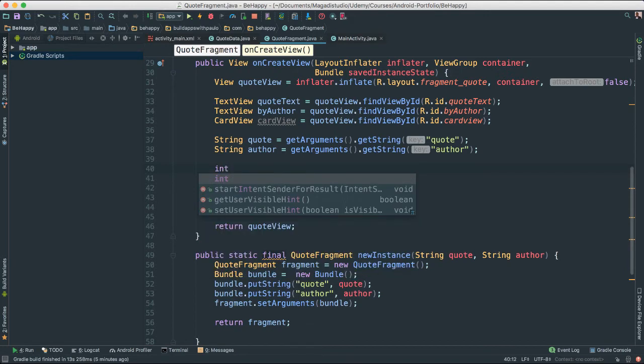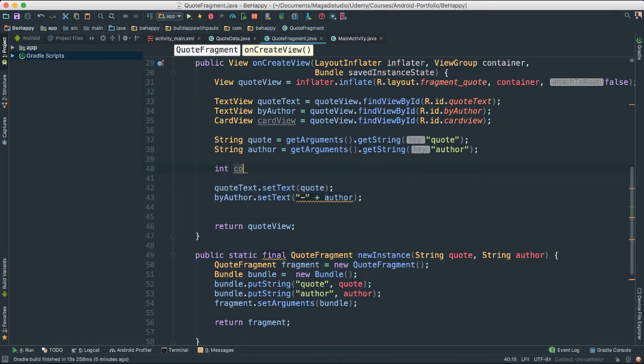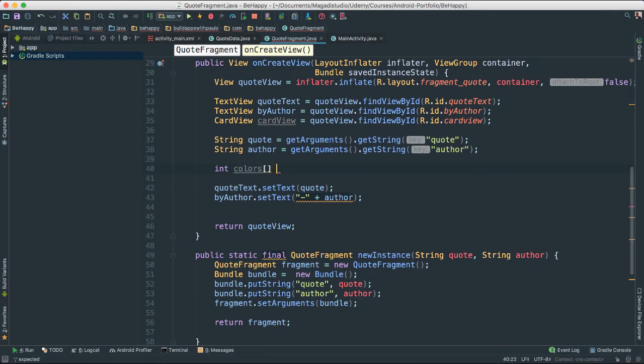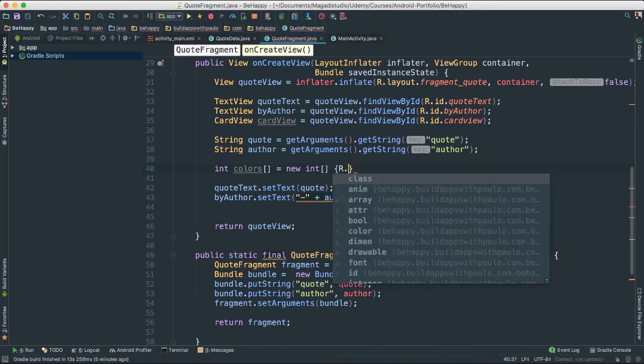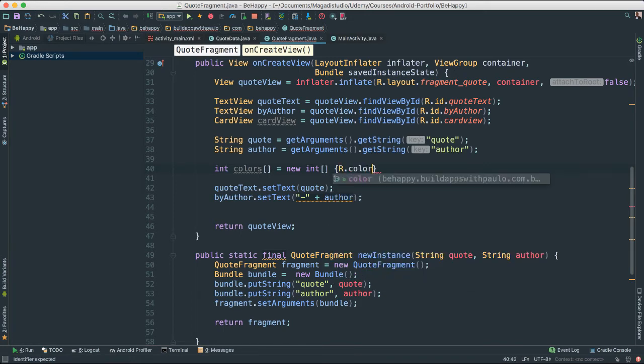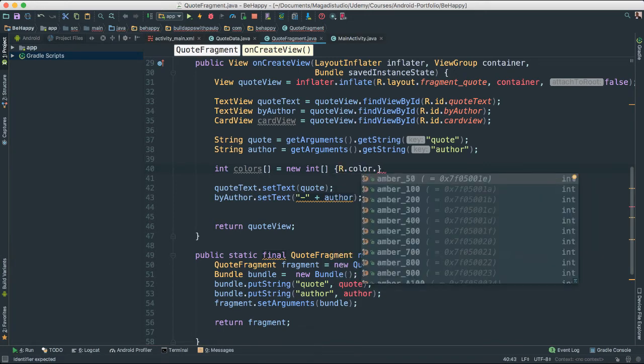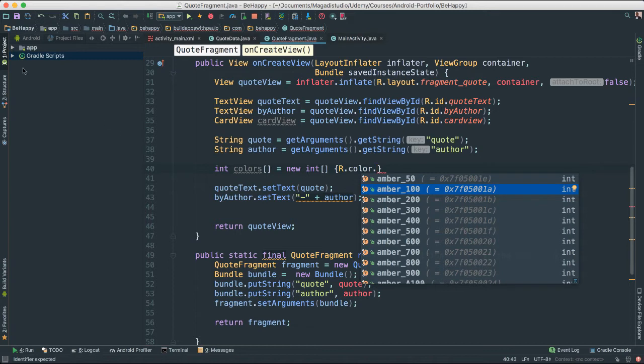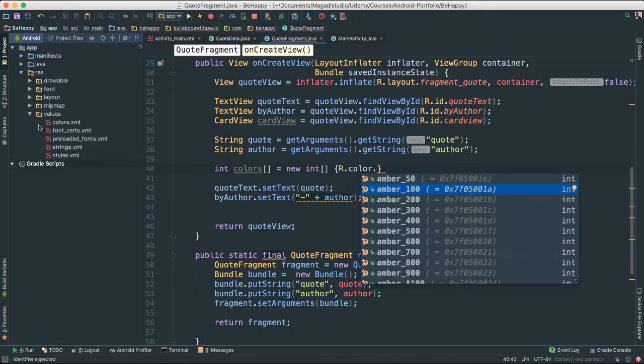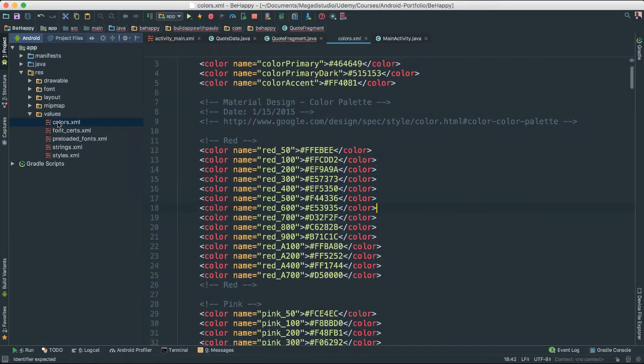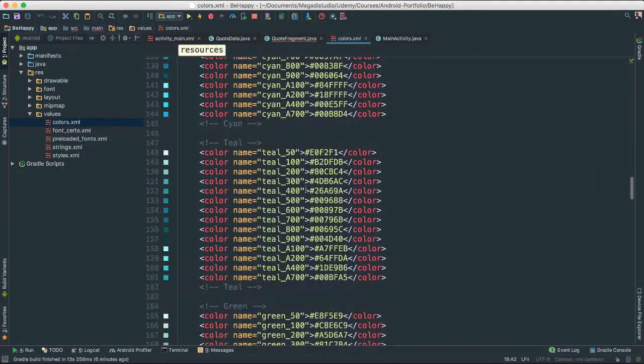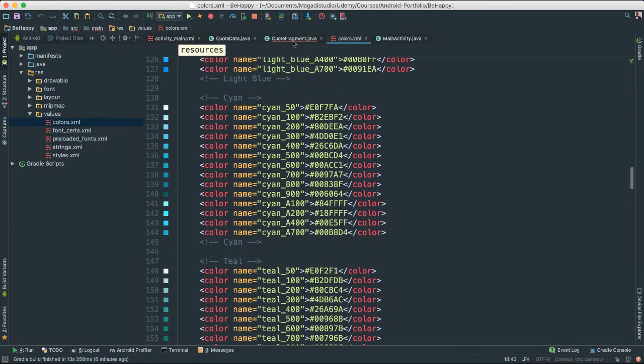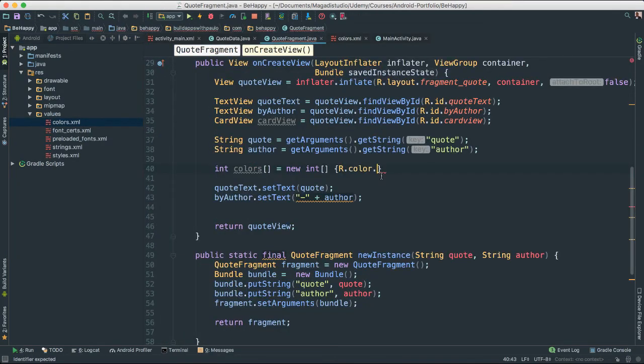I'm going to say int, I'm going to create an array of colors. I'm going to say int colors is equal to new int array. And I'm going to just go ahead and write a few here. Notice I'm going to go ahead and start getting all of the colors from our resources here. Let's go to values, colors. Remember all these colors? Yes. Those are the ones I'm going to be getting here.